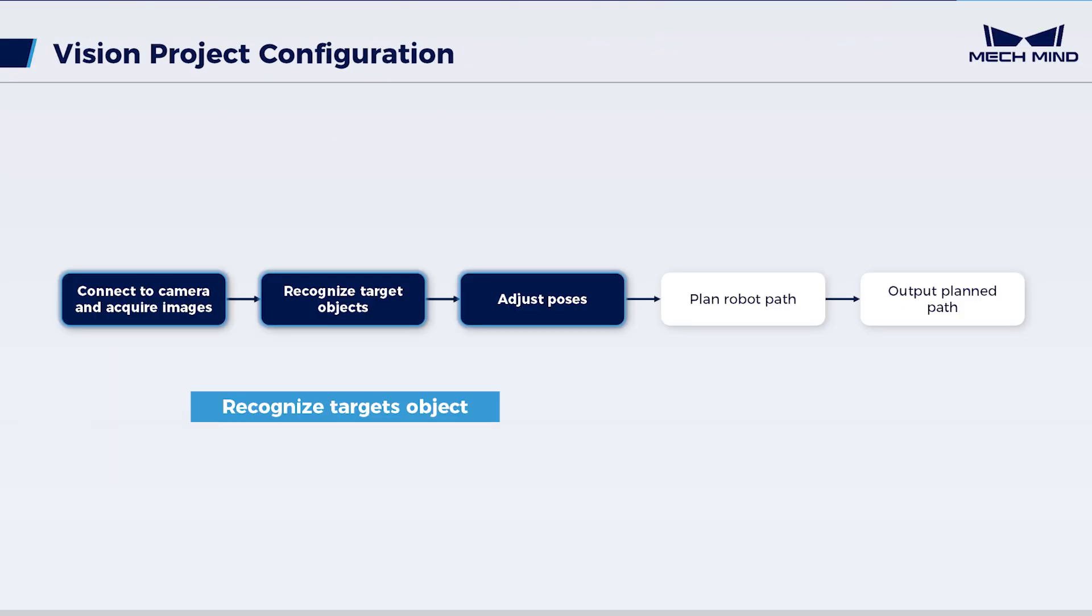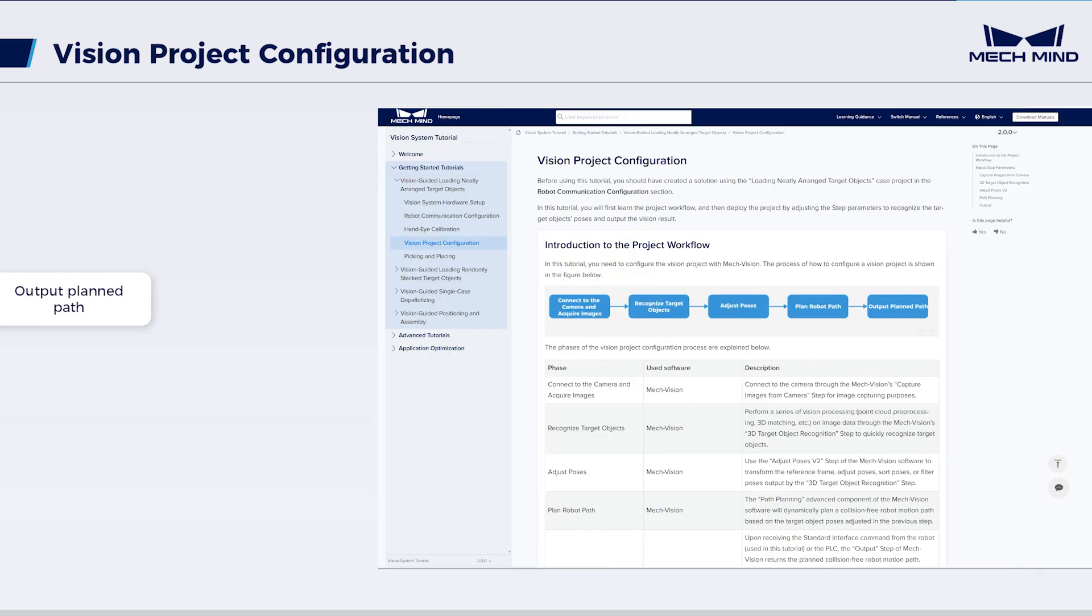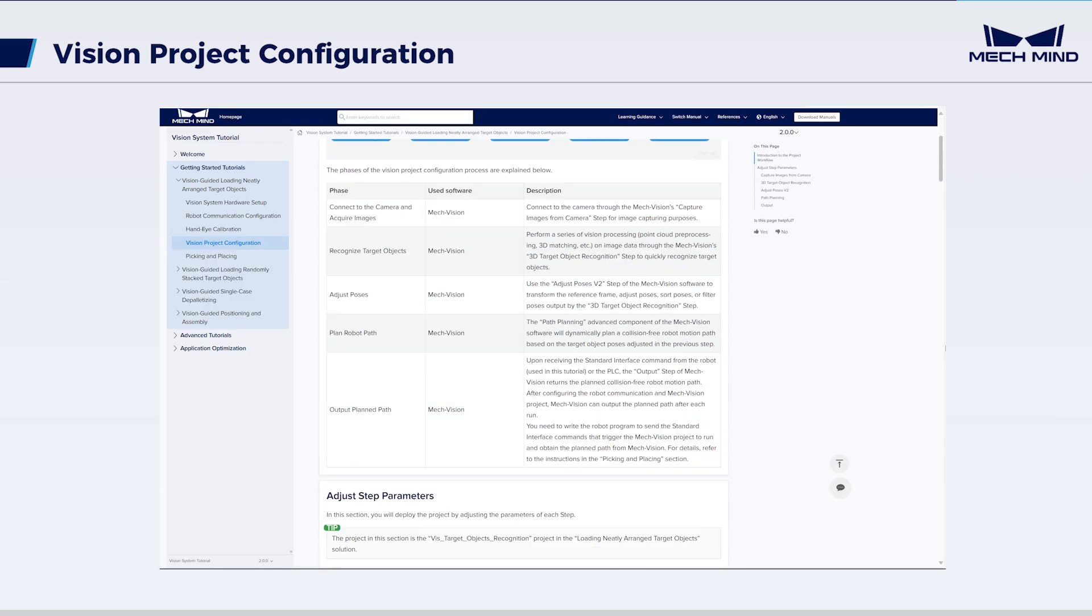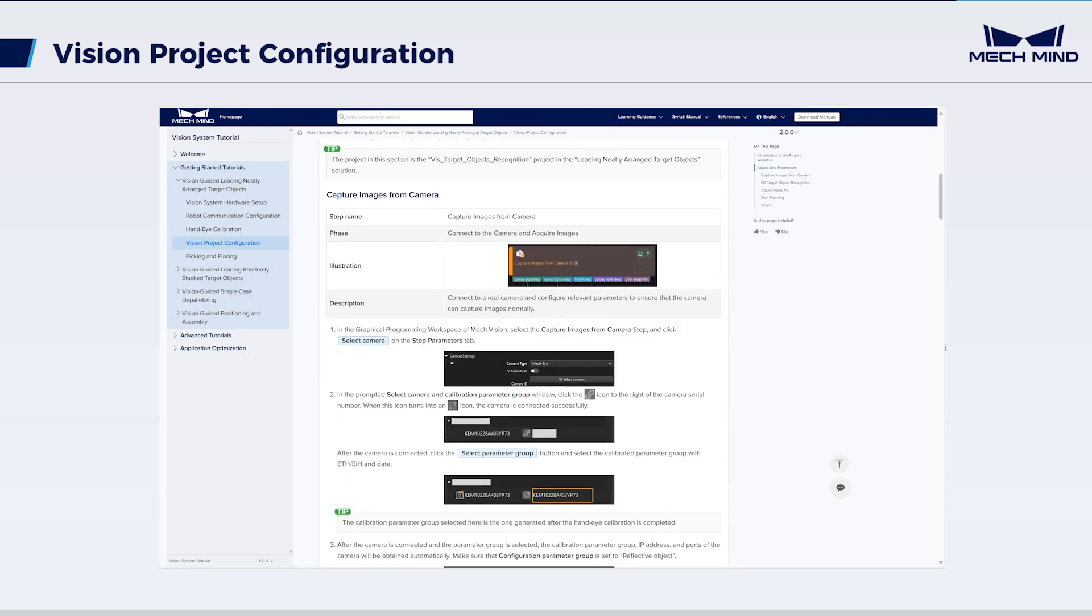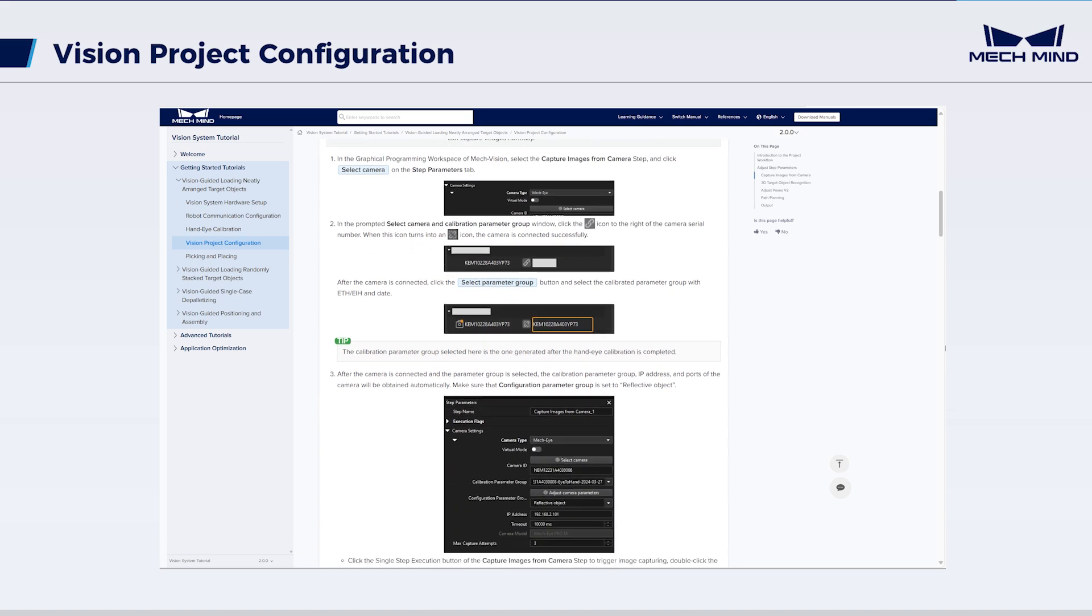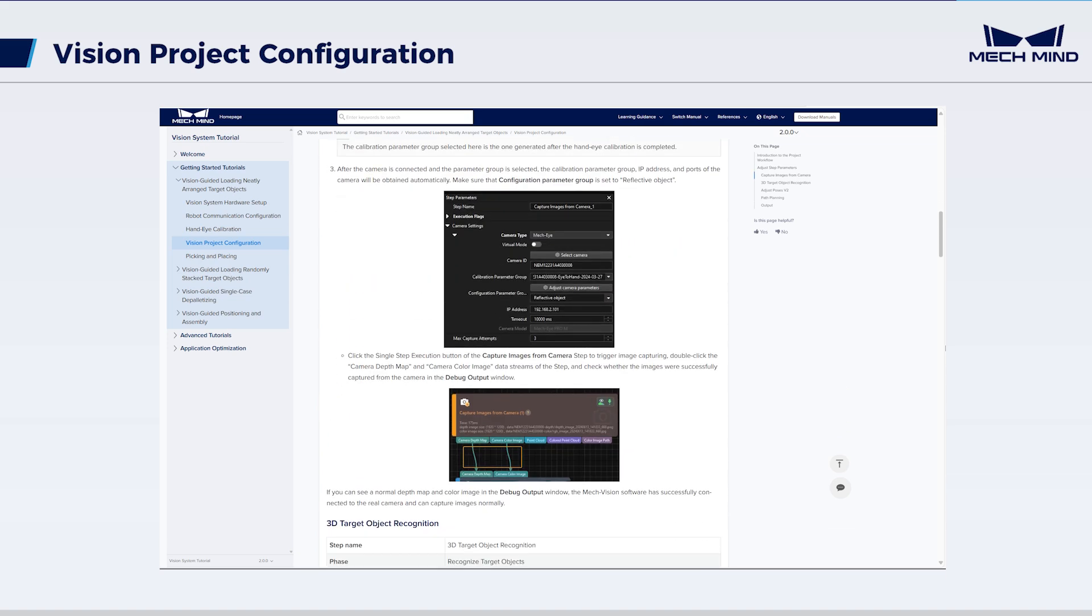Now, we have completed the configurations from capturing images to adjusting target object poses. You can refer to the documentation for more operations on the vision project configuration.